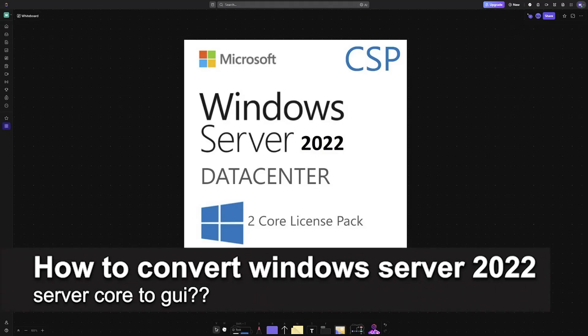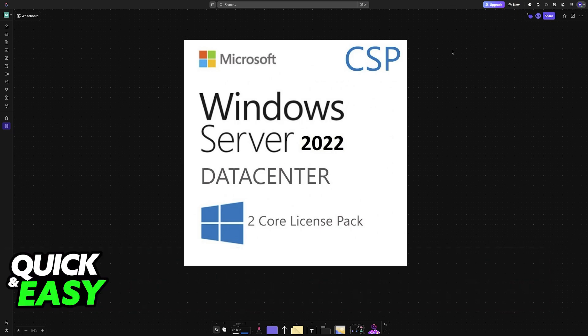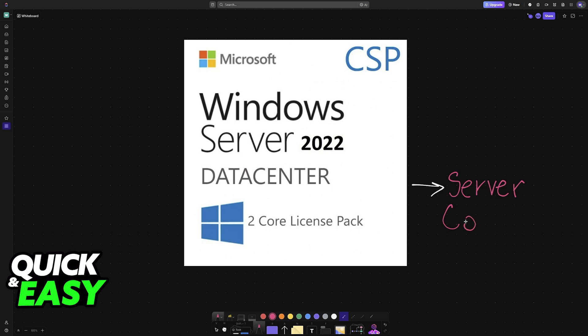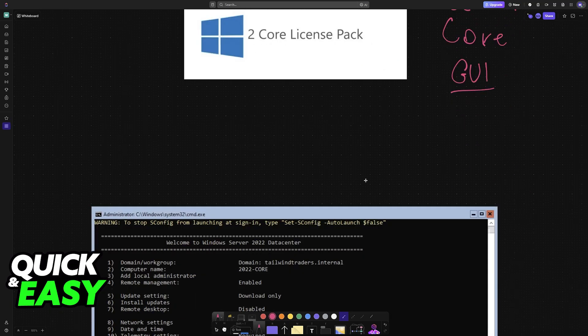In this video, I will solve your doubts about how to convert Windows Server 2022 Server Core to GUI and whether or not it is possible to do this. You have distinct versions of the Windows Server during the installation. You can choose to have a Server Core or Server with the Desktop Experience, also known as GUI. Now you might be curious on how to convert one into the other.